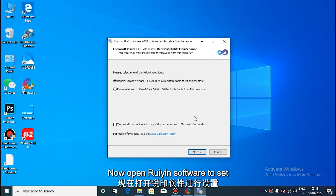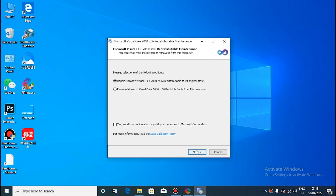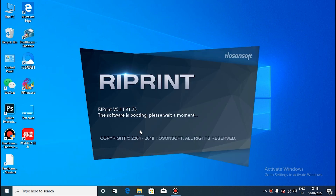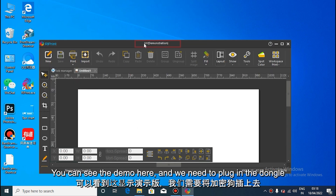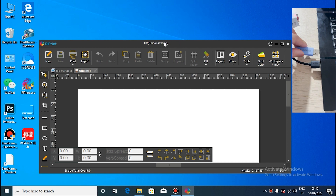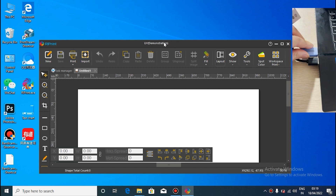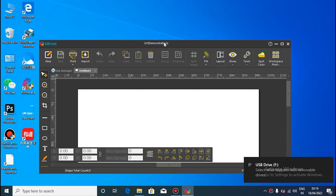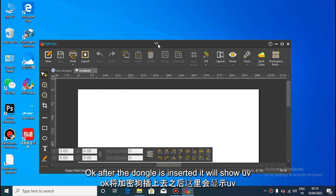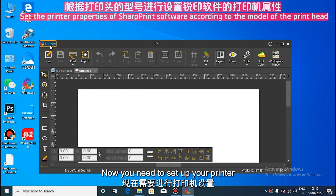Now open the reprint software to set. Right click to open. I can see the demo variant shown here. We need to plug the dongle into the computer. After putting the dongle on the body, UV will be shown here. No need to set up printer.